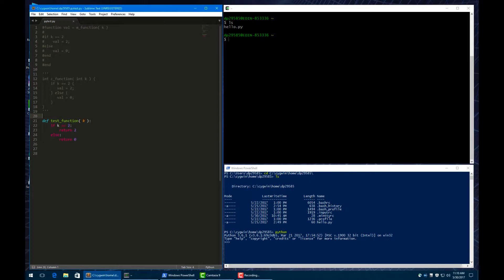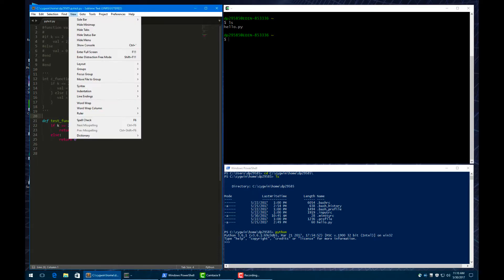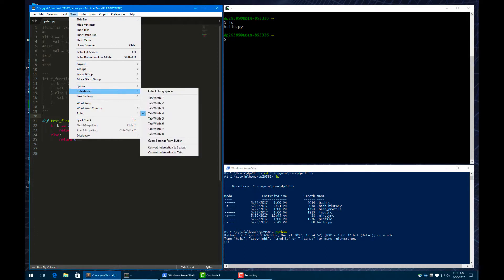And so we can test this out, but before we get to that, I want to show you an important way to set up Sublime Text because indentation is so important. So if we go to the view menu and we go to indentation, you can see you can set how wide you want your indentation. The one thing that you need to have checked is this indent using spaces.